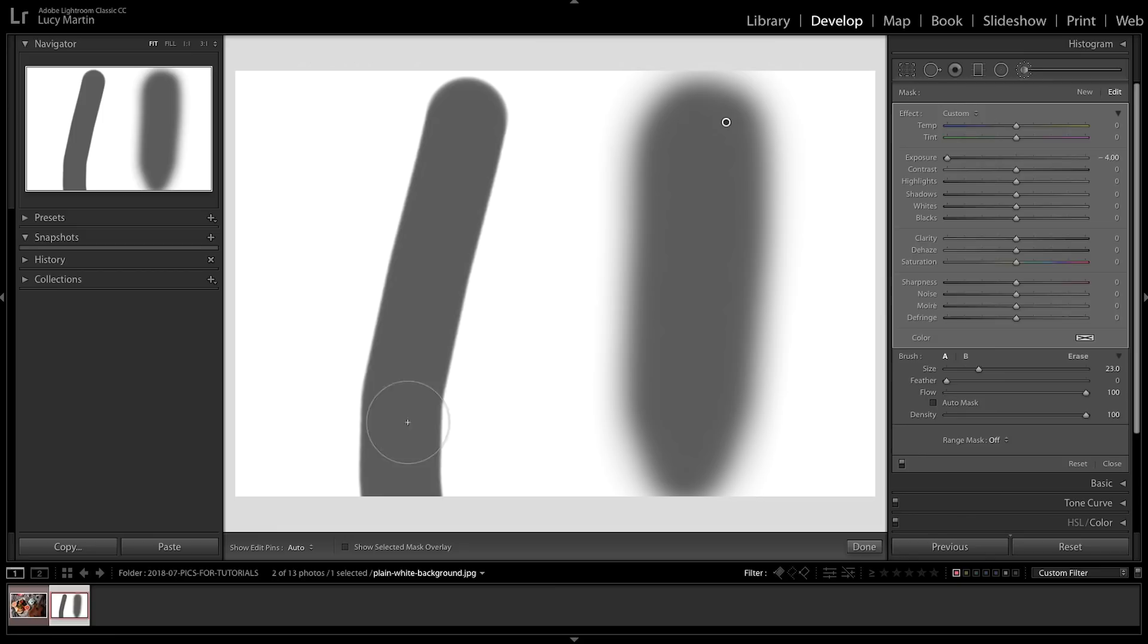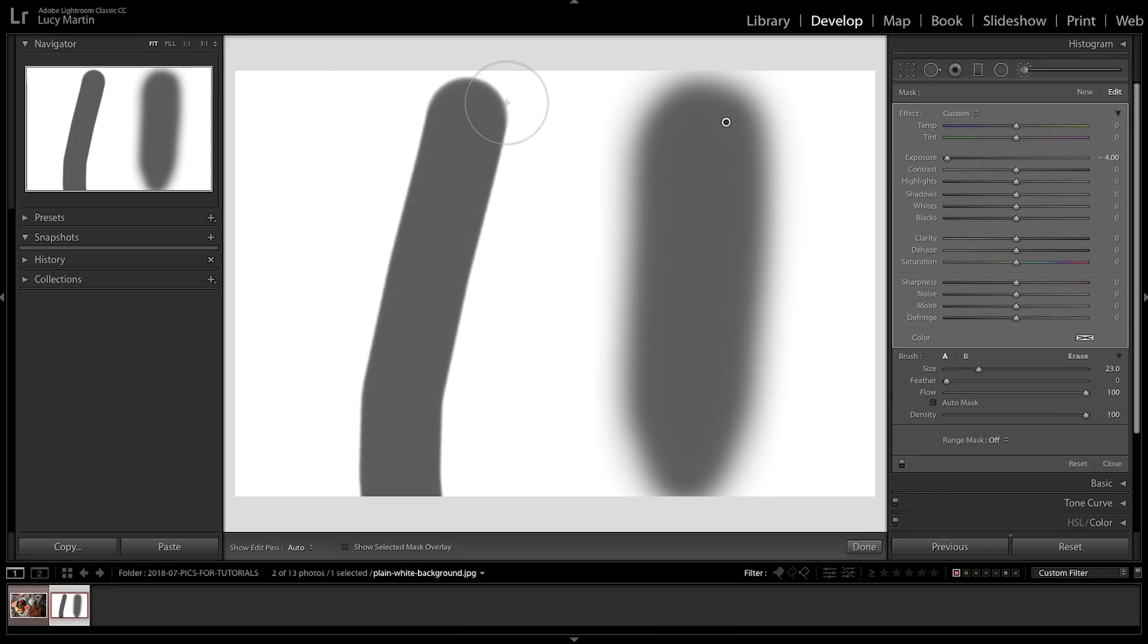I usually have it pretty feathered because I just want it to really blend in nicely, but that's gonna be up to you and how you want to do that. Go ahead, delete that, let's bring some feathering back in.